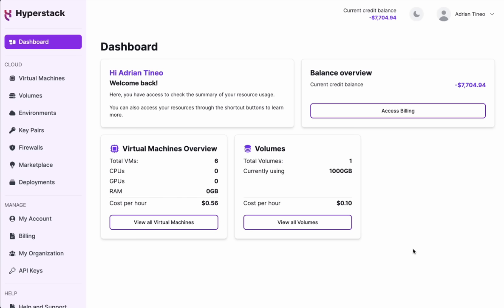Here we're looking at the HyperStack dashboard, which you will find once you log into the platform. Here you can check at a glance an overview of the virtual machines that you have created, their associated volumes, as well as your balance overview.